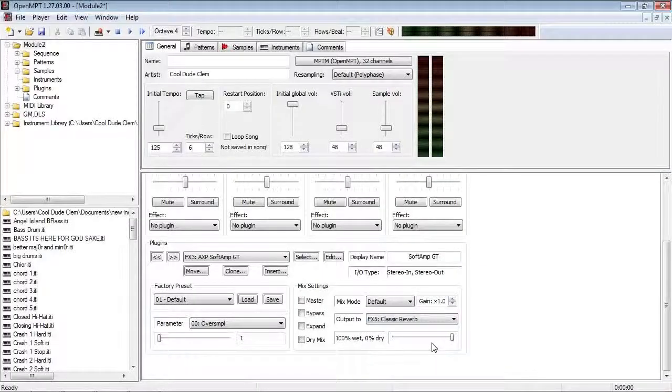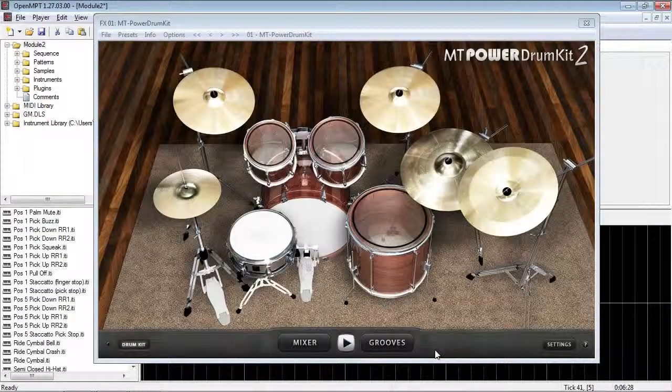Basically, you cannot put the output of one VST into the input of another VST if it has a lower slot number. That's what I'm trying to say. And like I said, you're not just limited to just two effects, you can use as many as you want, but like I say, I'm trying to keep things simple here.